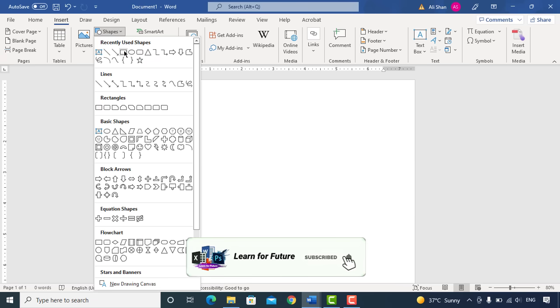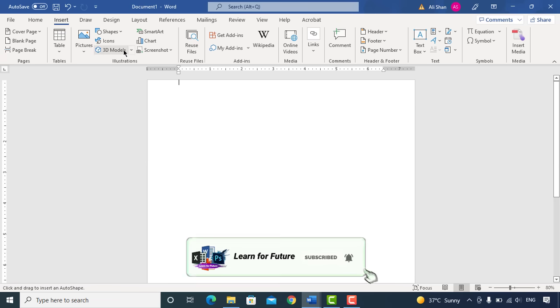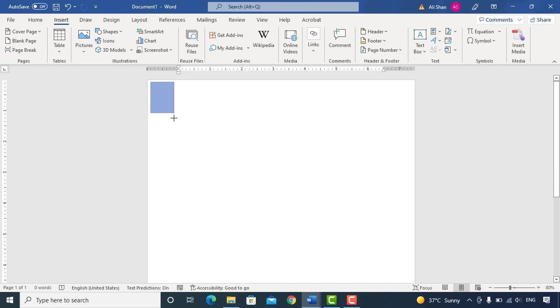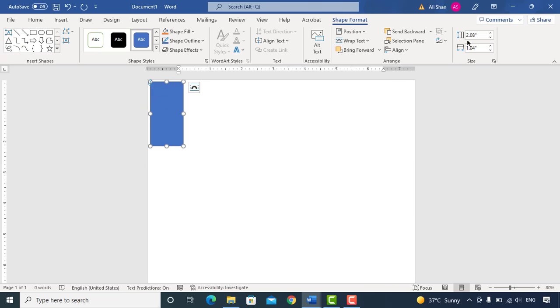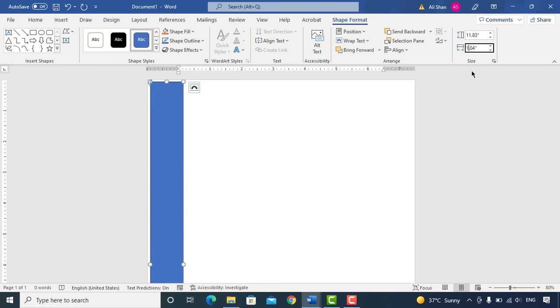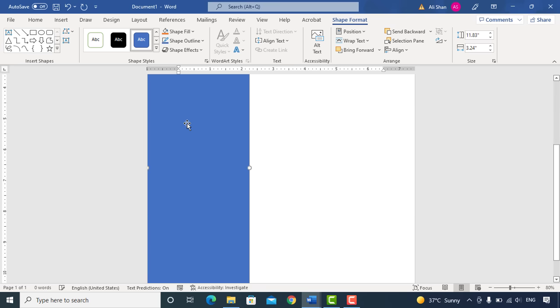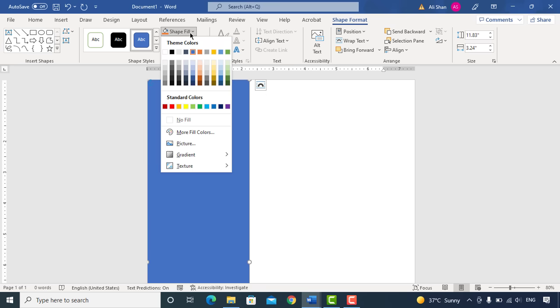So first of all, go to Insert and add this shape here. Go to Shape Format, set the shape size 11.83 by 3.24. Then change the color and adjust the shape as I did.